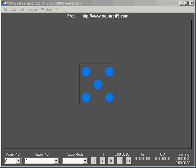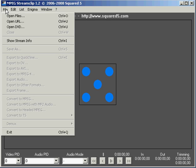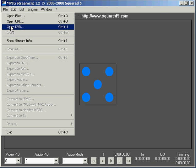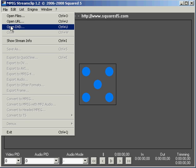Well MPEG StreamClip is a great way to do this and it's a free piece of software from Squared5. Here's the web address up here, squared5.com. And when you download it, you pop in your DVD, go to file, you're going to want to open your DVD.